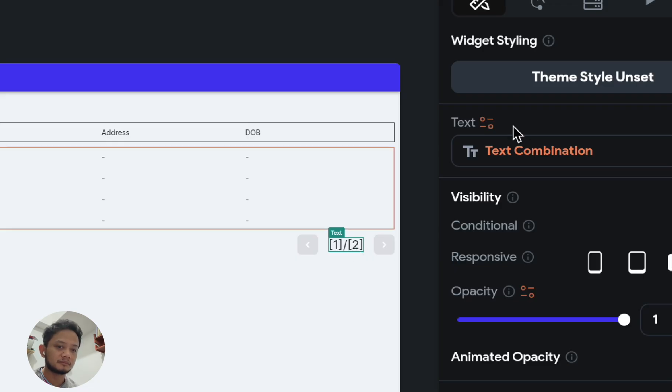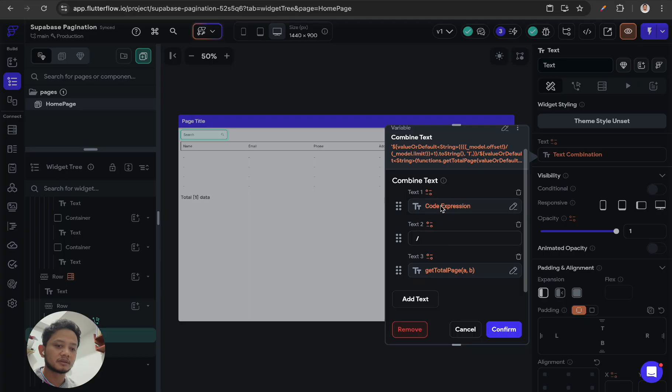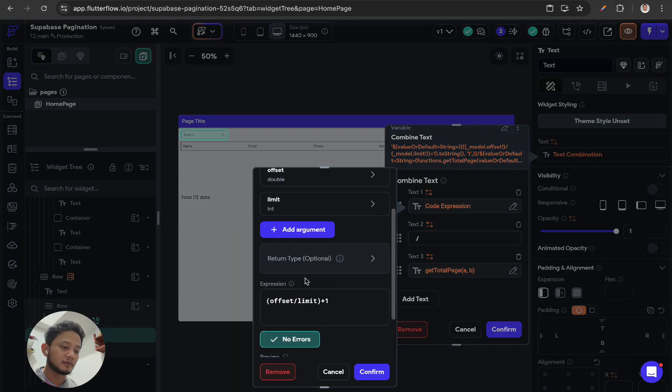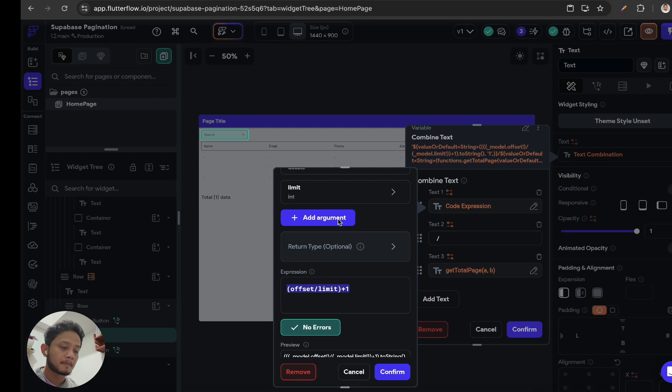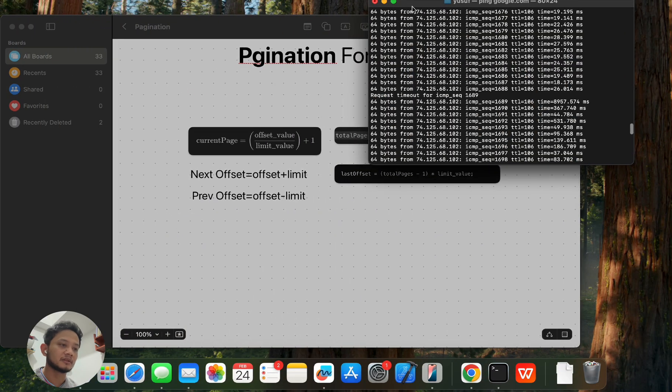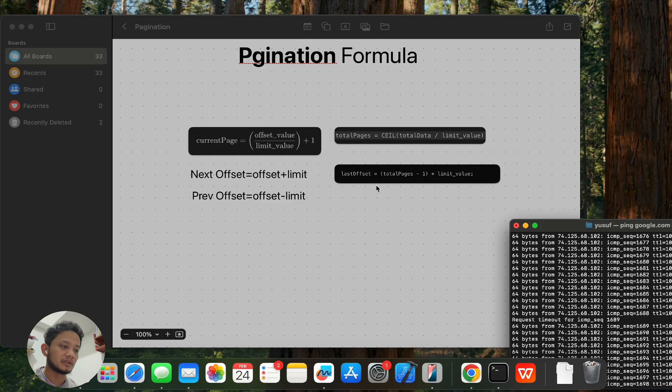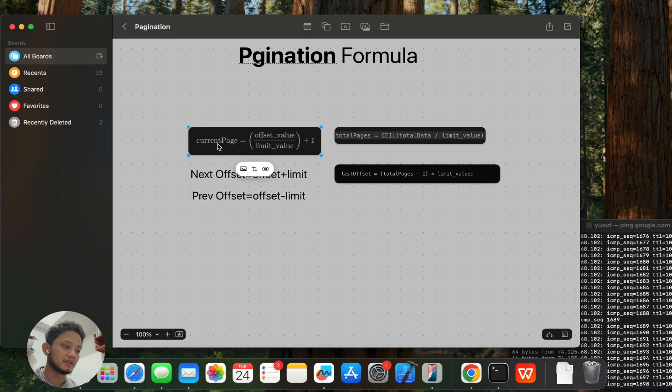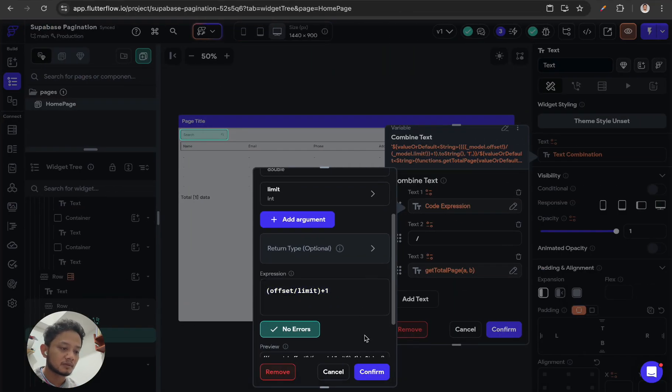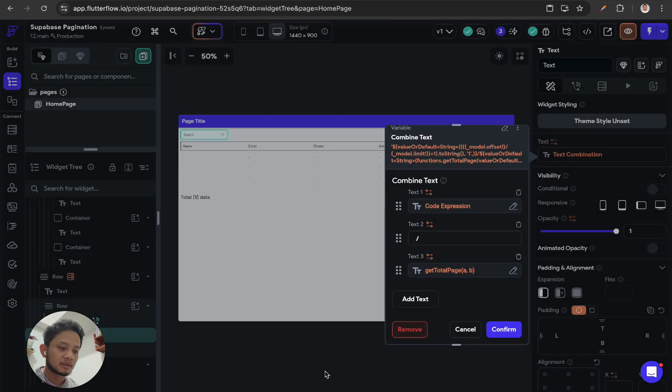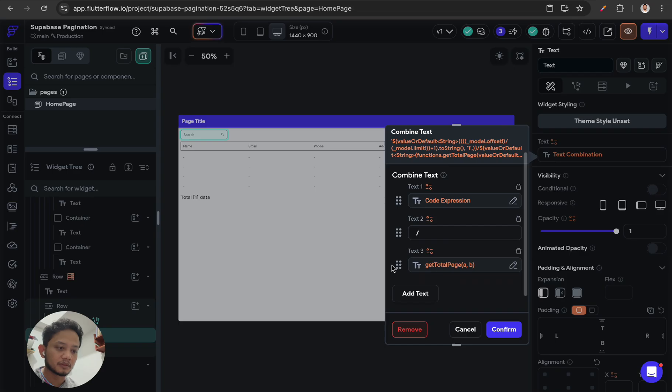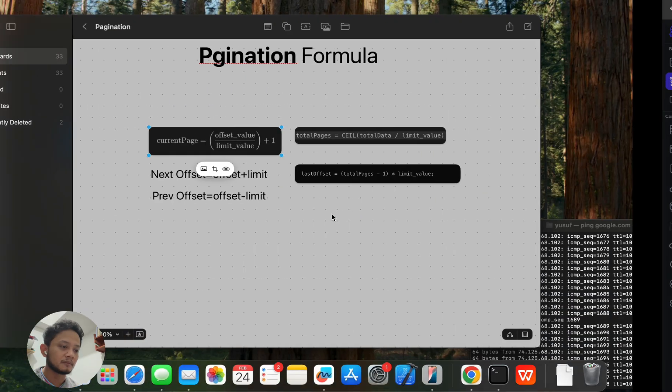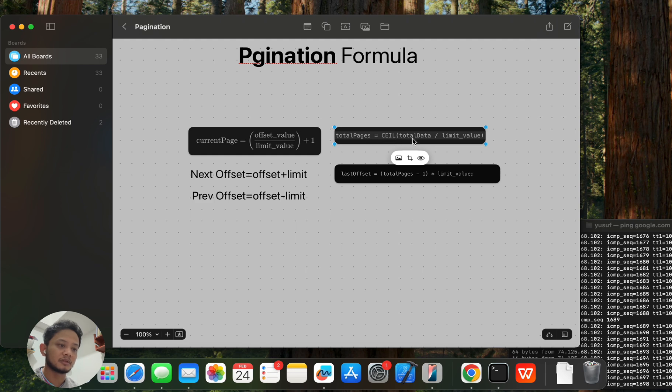For current page, I get it from this formula. Actually, there are at least four kinds of formulas. This is for getting current page, which the formula is offset value divided by limit value plus one. And for the total page, the formula is ceiling of total data divided by limit value.